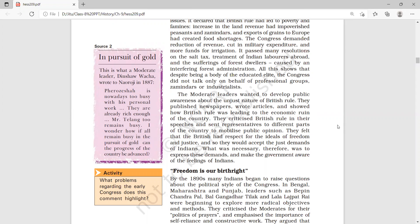So after 1885 and for the next 20 years, Congress was just having a moderate phase. It demanded only representation in different legislative councils and some other moderate demands. These were the things Congress demanded during this time.